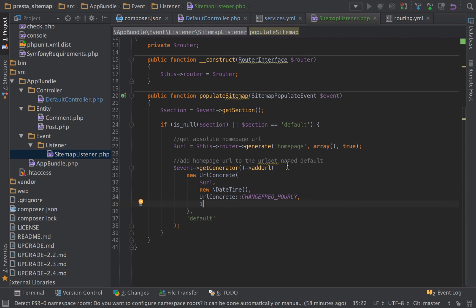That's the priority that we can assign to this specific URL in our sitemap. That's more for your internal changes. It's not hugely paid attention to by the search engines, as far as I'm aware, but it's useful to have. Okay, so now that we've added in this listener, when we refresh our sitemap...